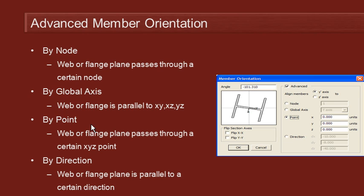The alignment to a point is very similar to the alignment to a node except that we assume there isn't a node at that point. We just type in the coordinates directly, and then finally we can type in an arbitrary DX, DY, DZ vector orientation for the orientation.